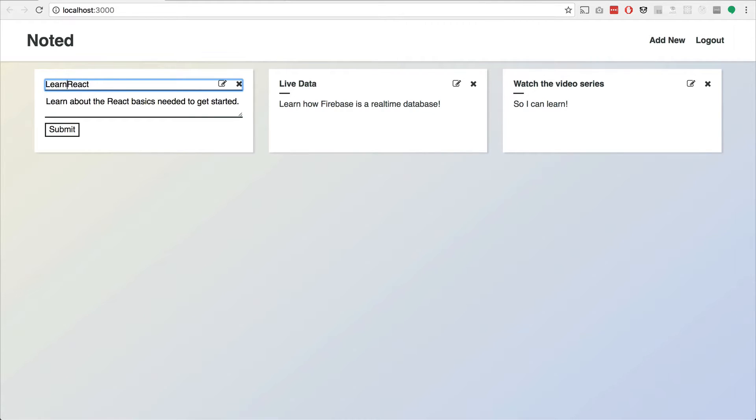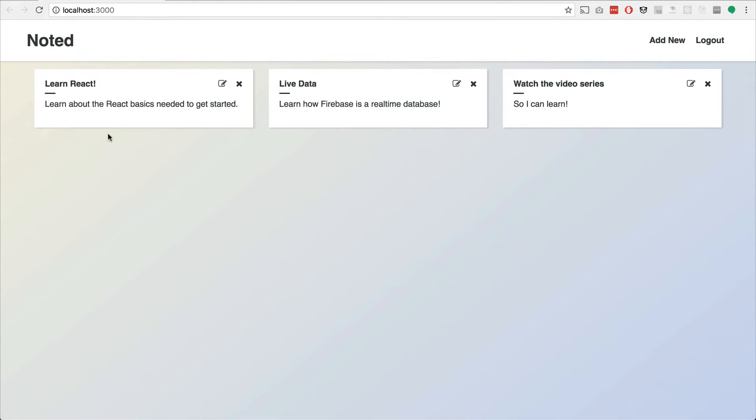How about learn React here? I'll hit submit. And yeah, so what we're going to do is learn how to do all of this in a little video series.